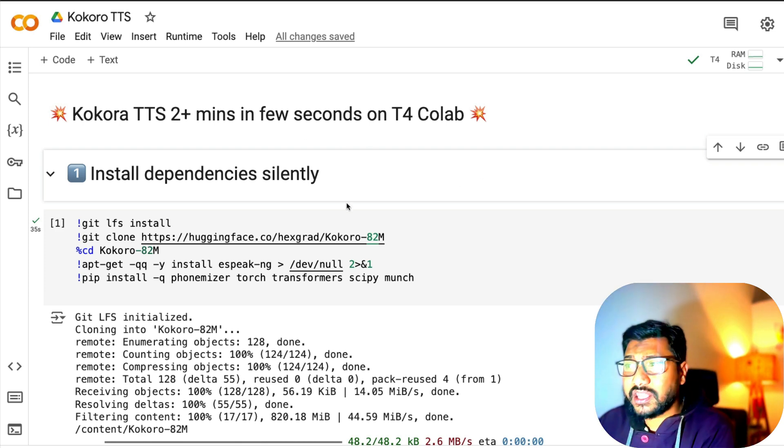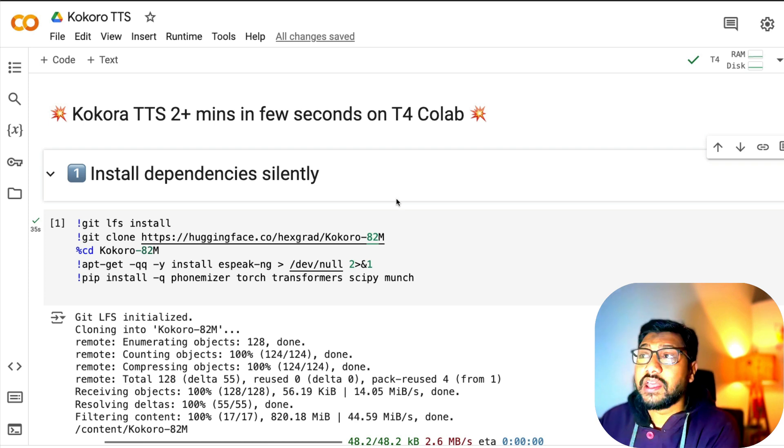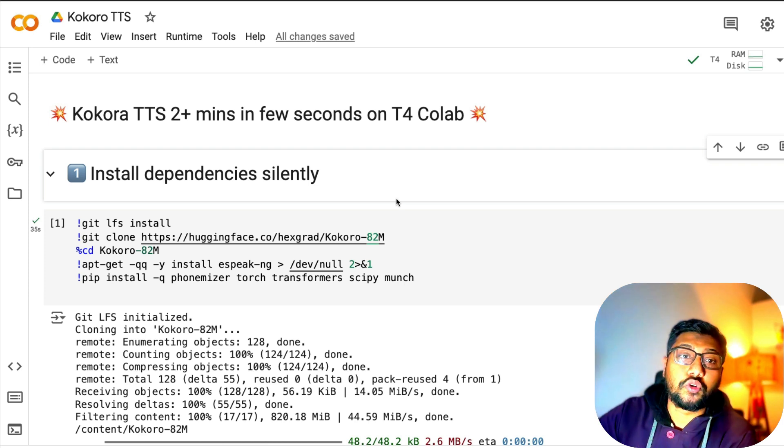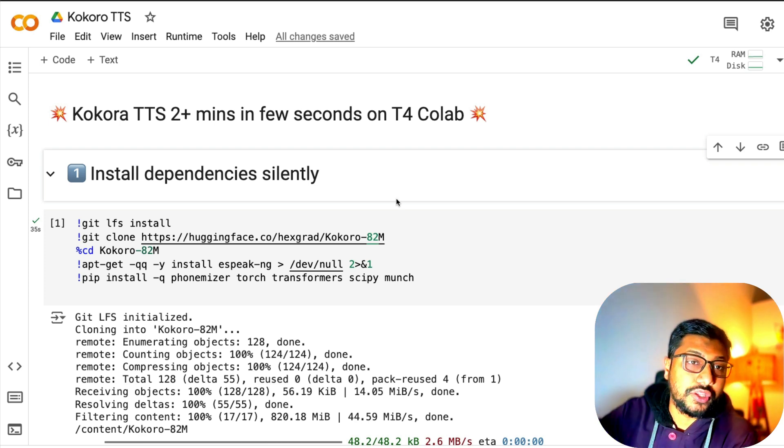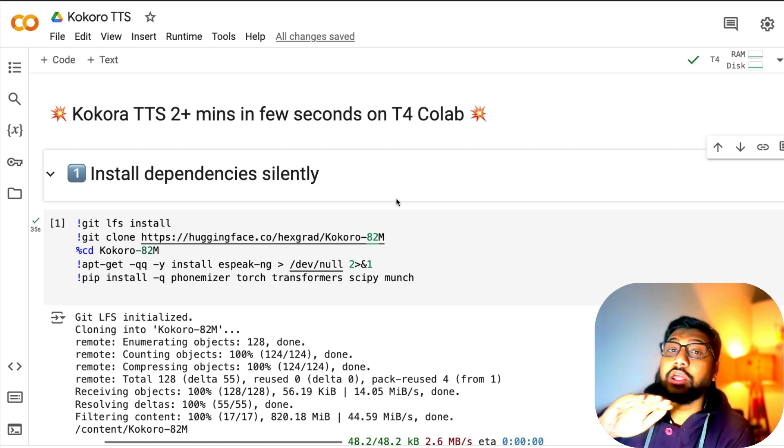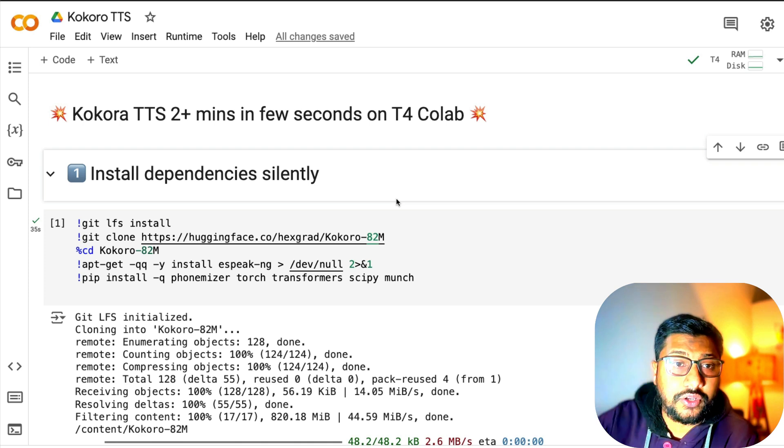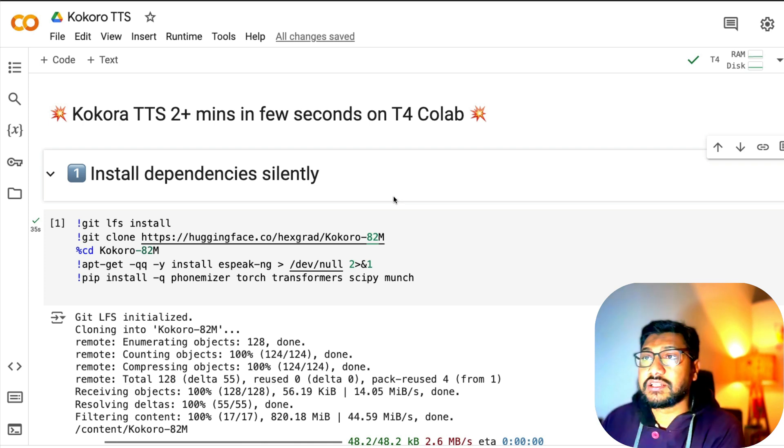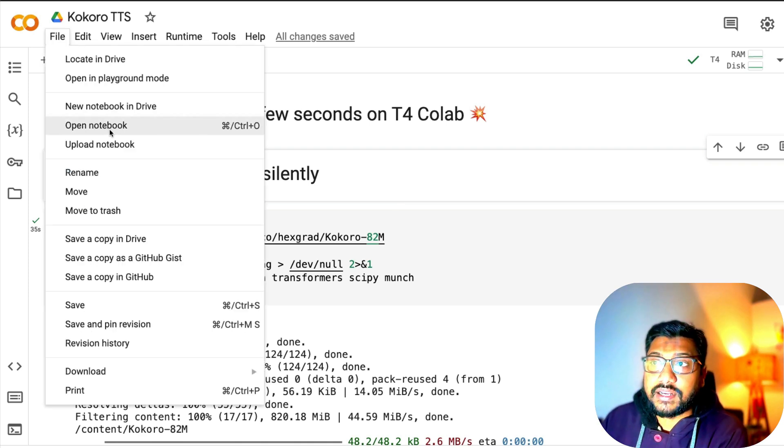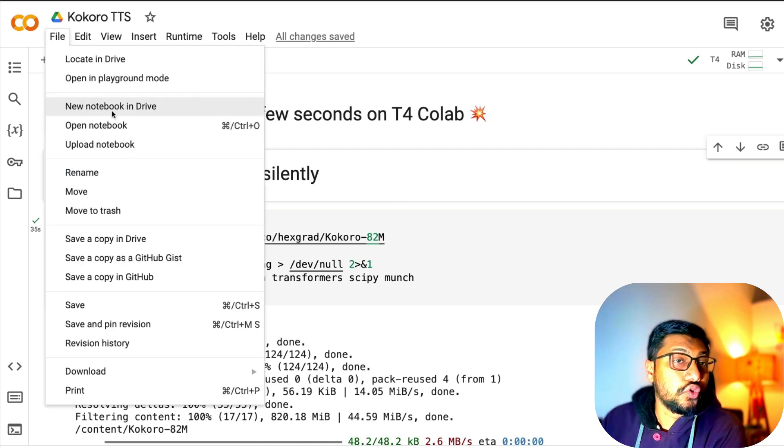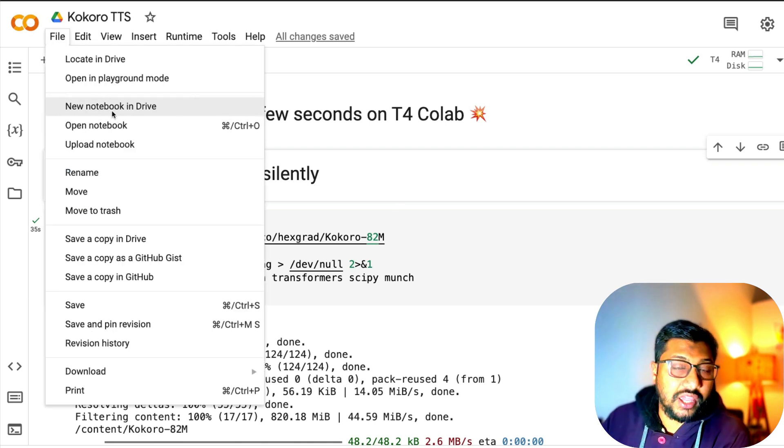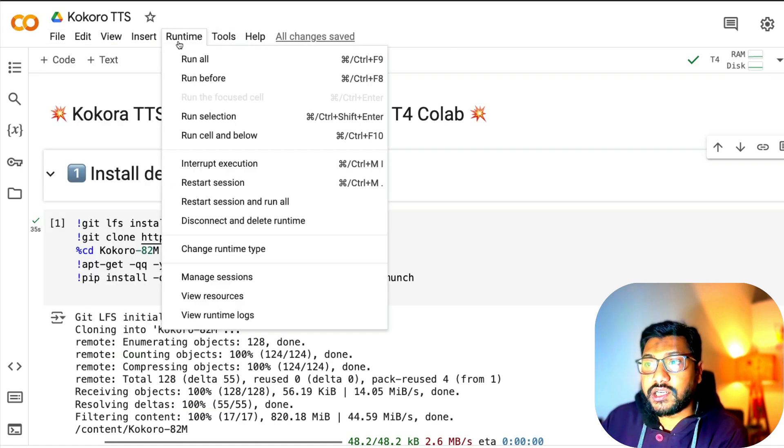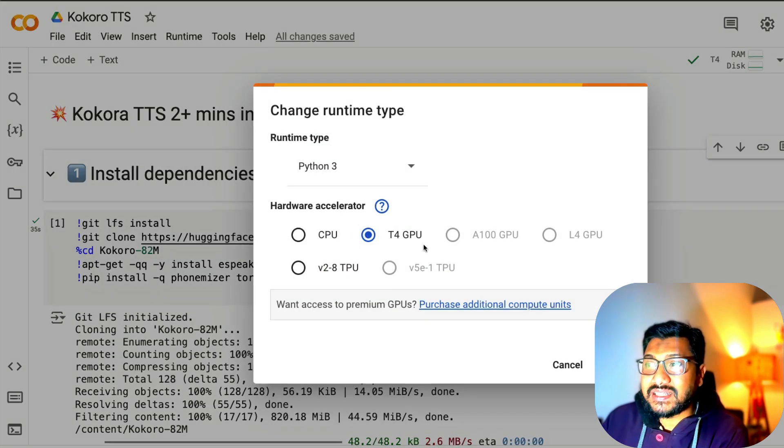First thing we have to do: if you use the Google Colab notebook that I'll link in the YouTube description, you don't have to make any change. But assuming you're starting from scratch, click File, then click New Notebook in Drive. Once you do that, click Runtime and then Change Runtime and select T4 GPU.